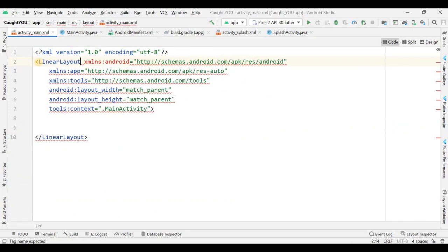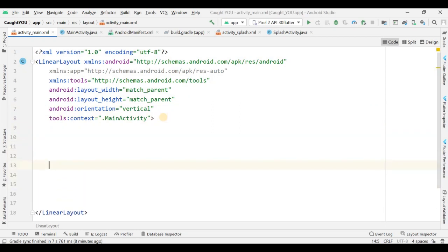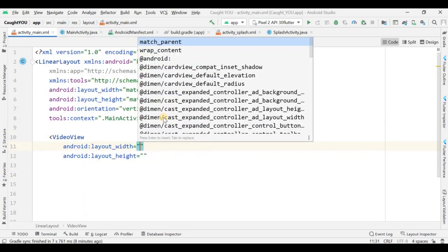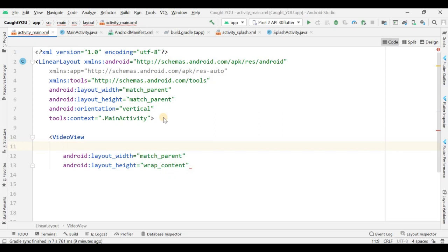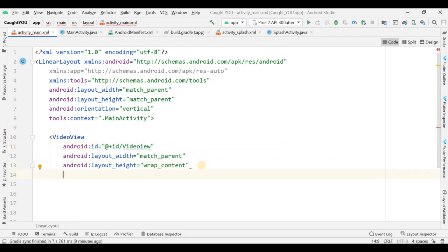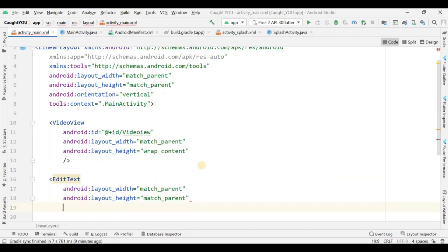For LinearLayout, orientation matters, so I give it an orientation. Now I'm adding a VideoView with width as match_parent and height as wrap_content. The id for this VideoView is 'videoView'. I'm also adding an EditText so you can see warnings in text form as well.